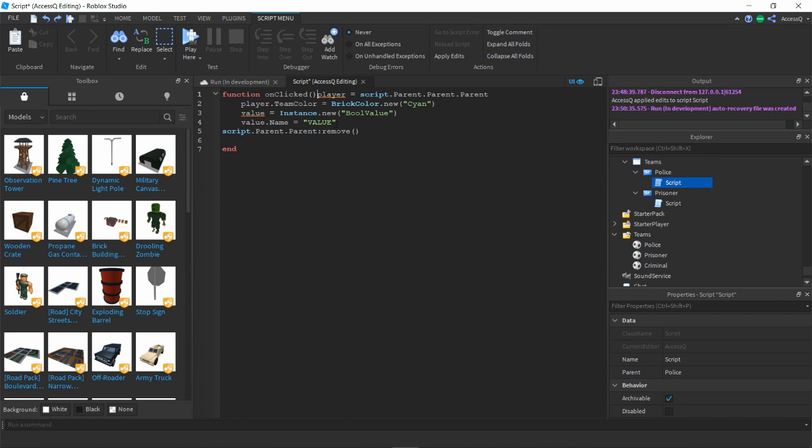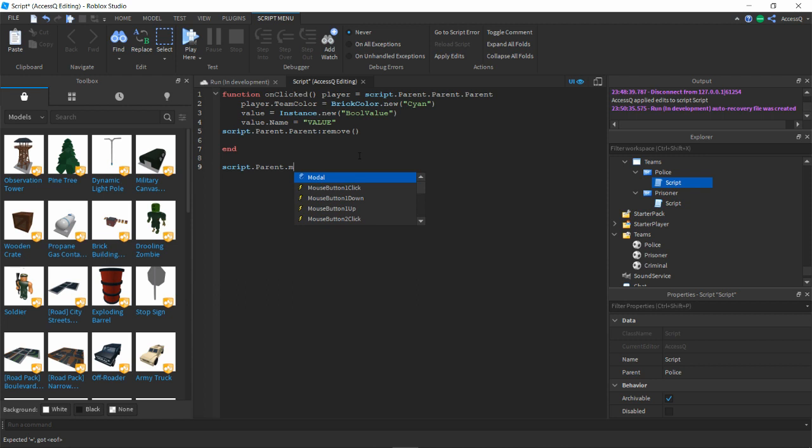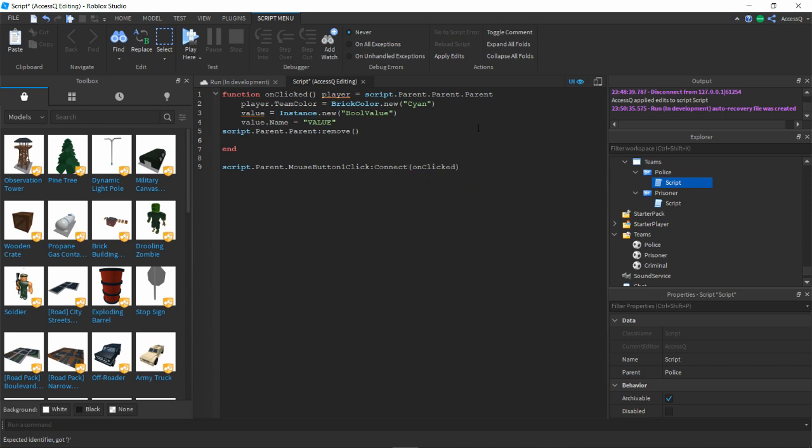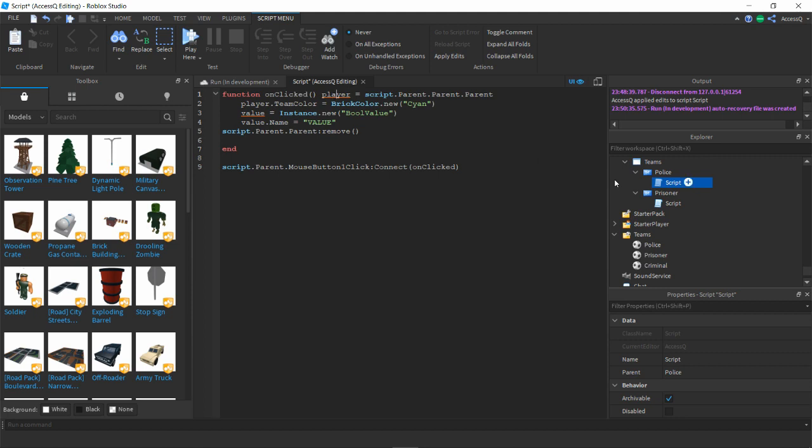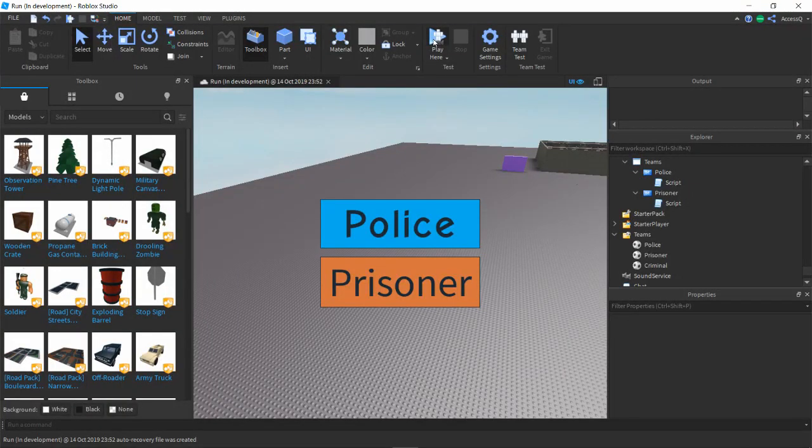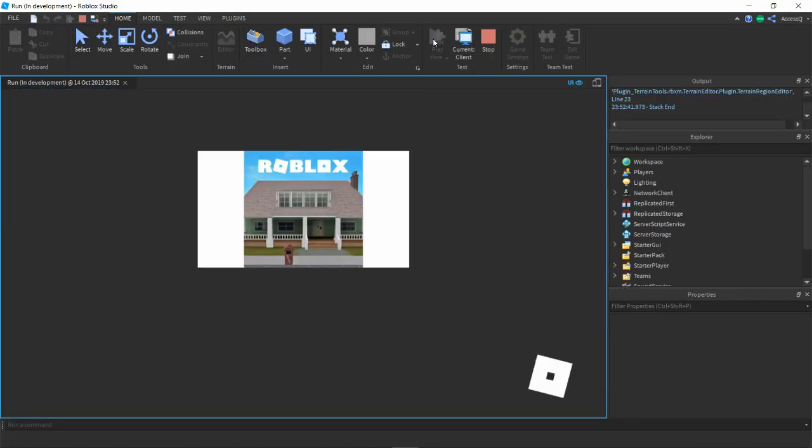I don't know why this wouldn't be working. Function onClick, everything is spelled right, player equals script.parent.parent. I don't know, let's try to continue. Then let's do script.parent.mouseButtonOneClick:connect(onClick). Let's see if this works. If I click play, I'm a prisoner, police doesn't work, good to know.